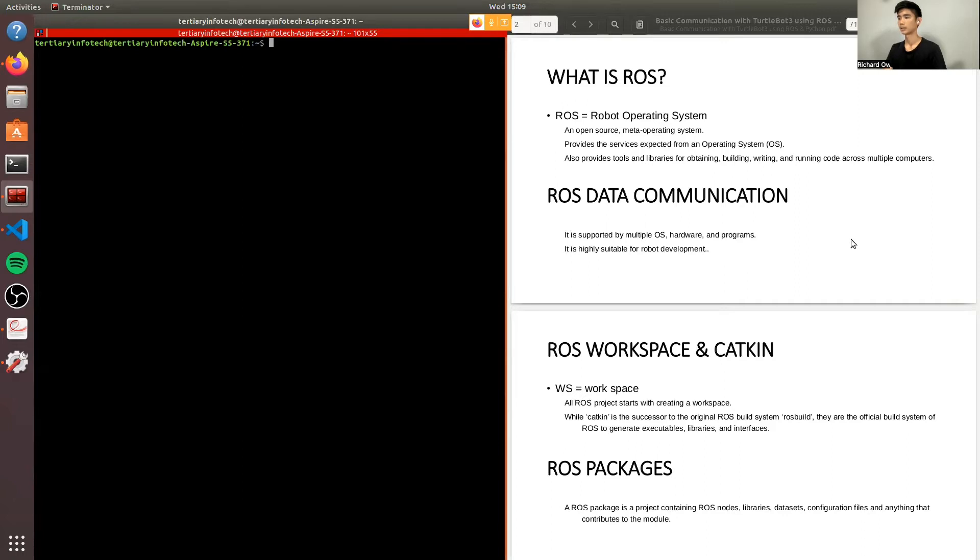ROS data can be communicated by and is also supported by multiple OS, hardware, and programs. Thus, it's highly suitable for robot development.